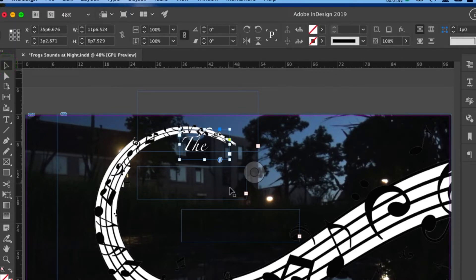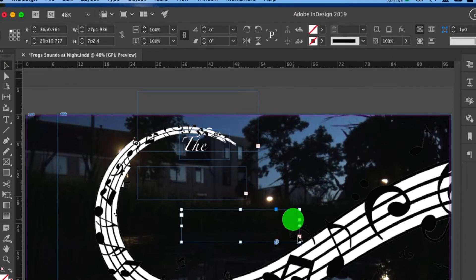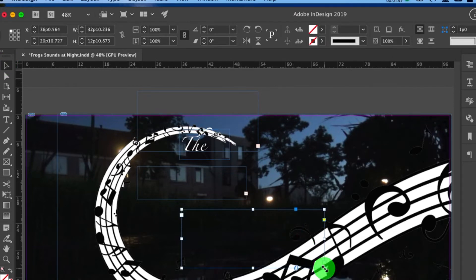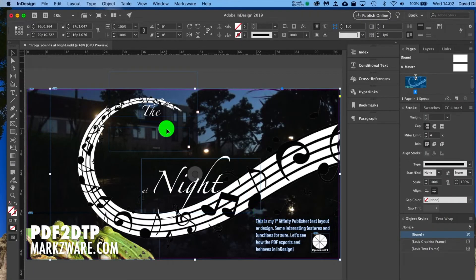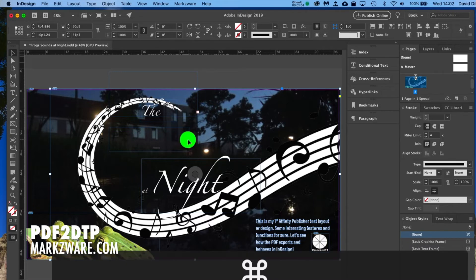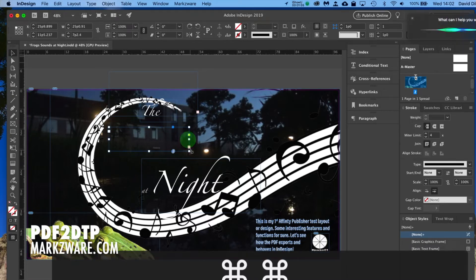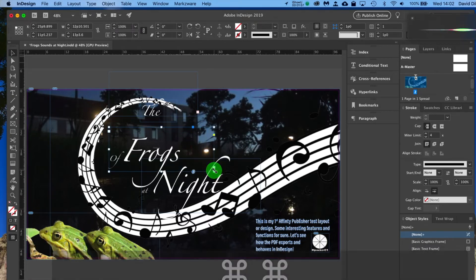And like I mentioned, I think in another video, these were all individual text boxes. So we have to resize them all.